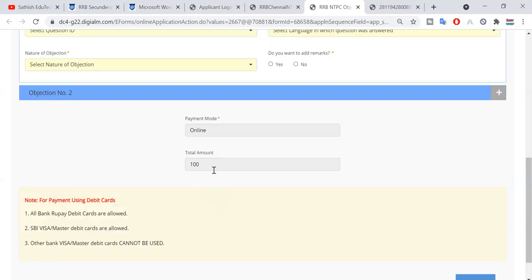You will see a page showing a 100 rupees fee. One objection is 50 rupees, and second objection is 100 rupees. Because if the objection is right, we can get back the 50 rupees — if you want to raise an objection once, it is 50 rupees.